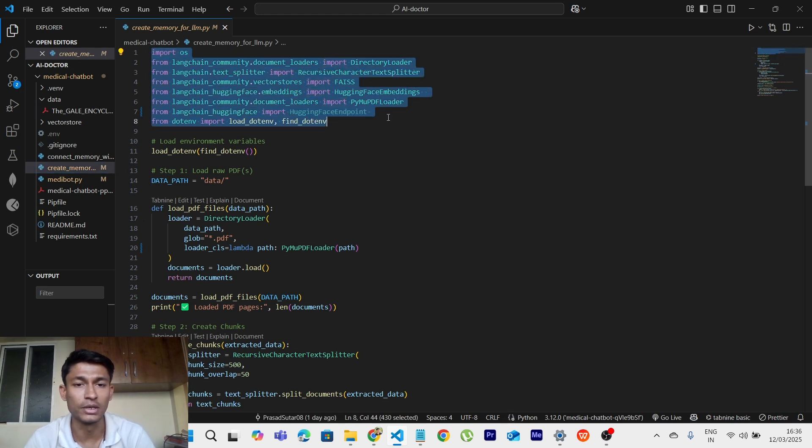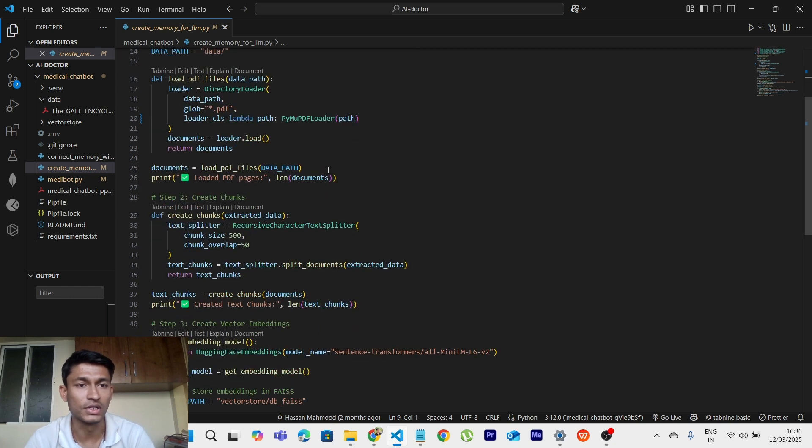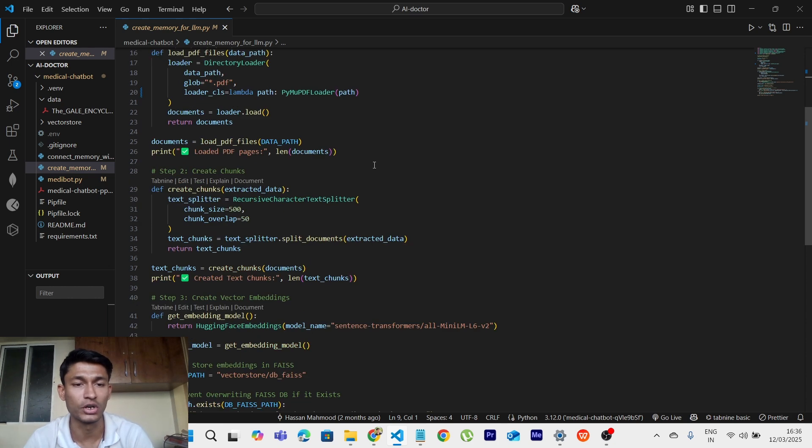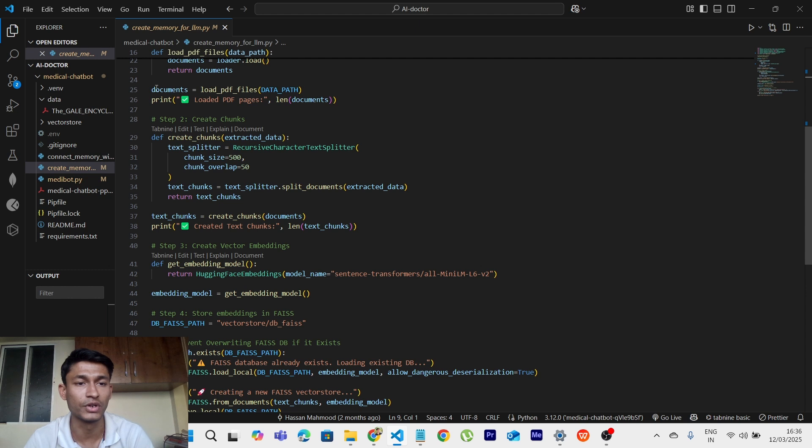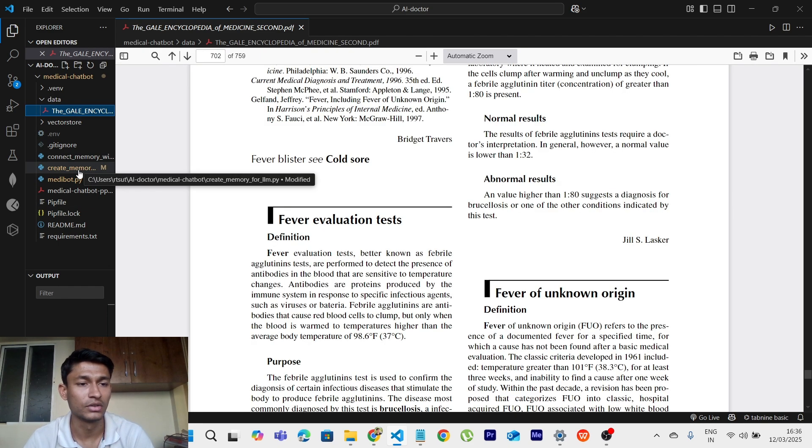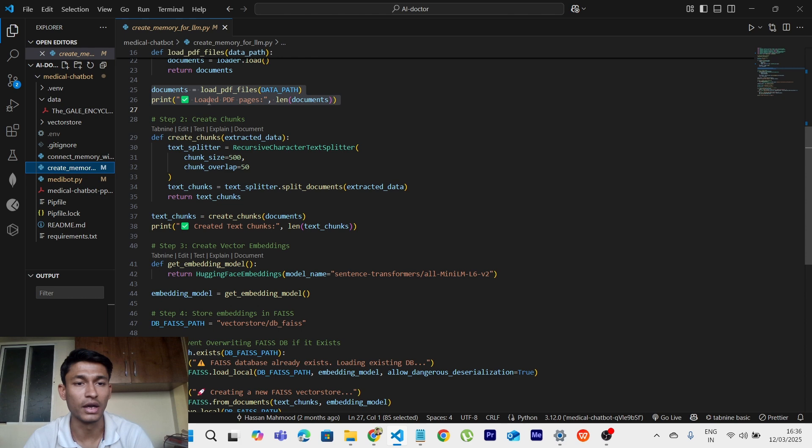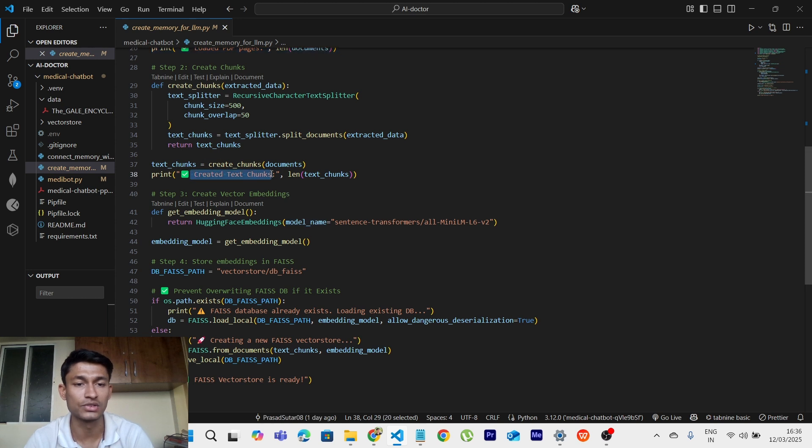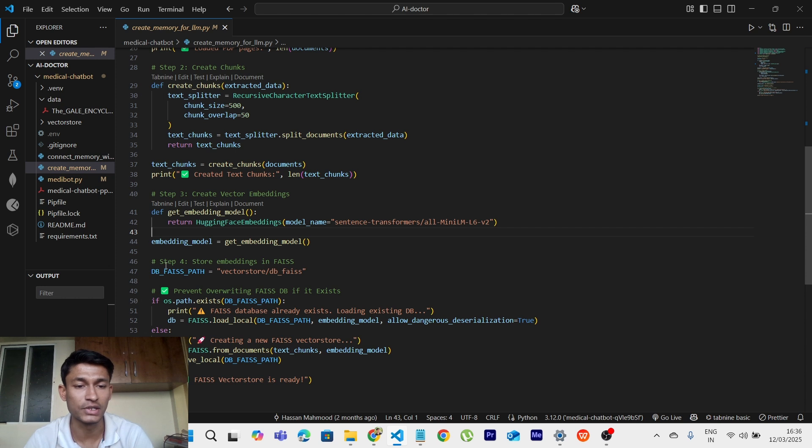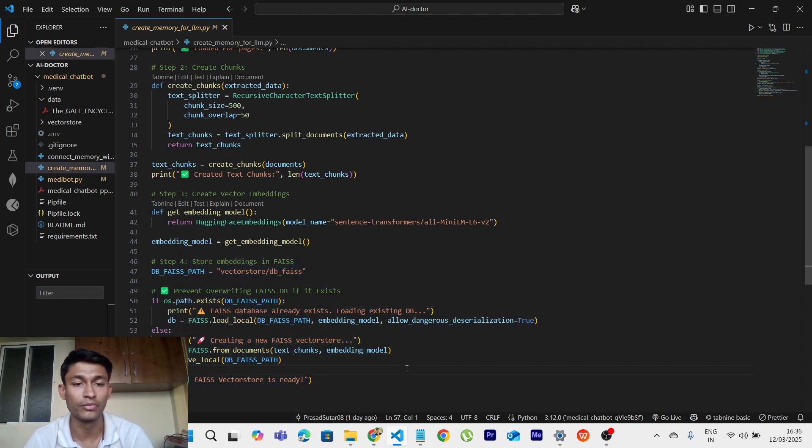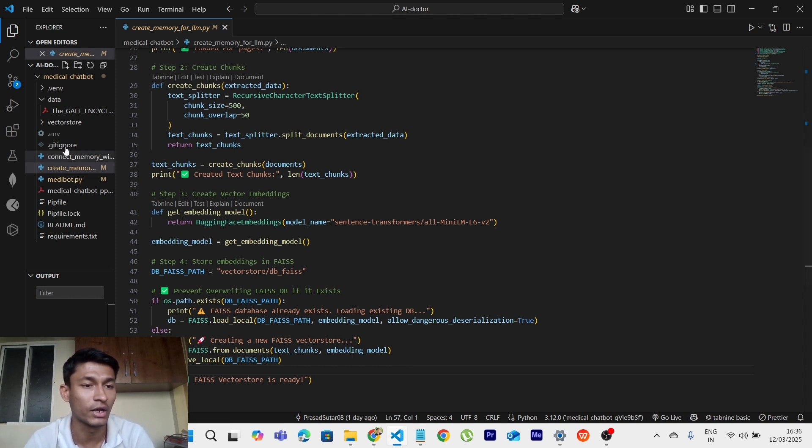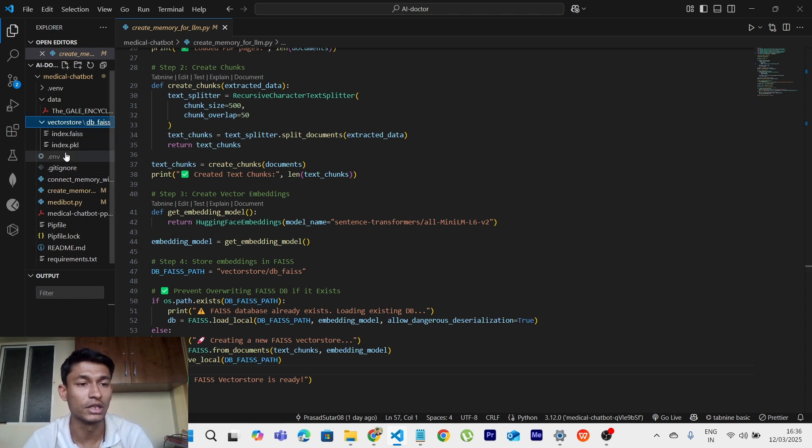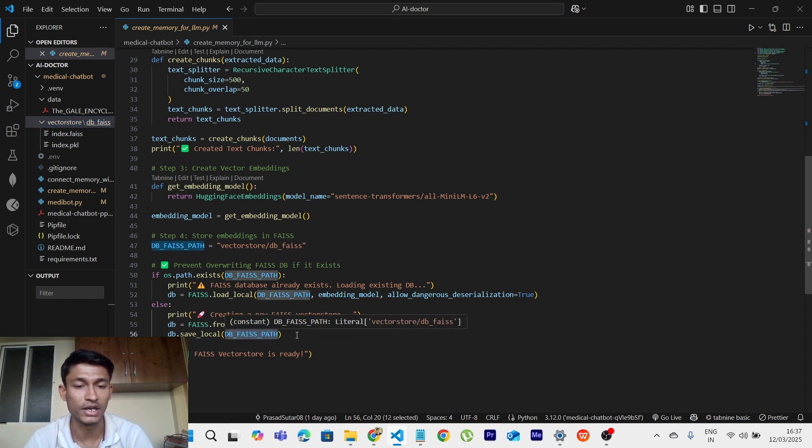So here these are all the imports. So in this file we will be creating memory for the large language models. So here we can see that first we will be giving the input as a PDF file, which is this encyclopedia, this PDF file. And it will just show us the loaded PDF pages and the created text chunks. And later on it will be storing it in the database so that again and again you need not fetch that data again and again from the AI model and the encyclopedia. It will remain stored. So where will it be stored? It will be in the index.faiss file and index.pkl file. So we have mentioned that as well.